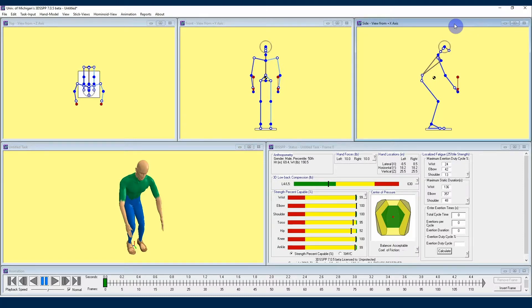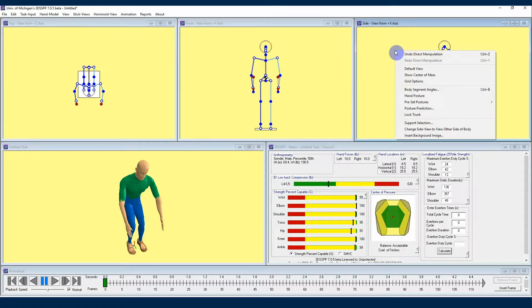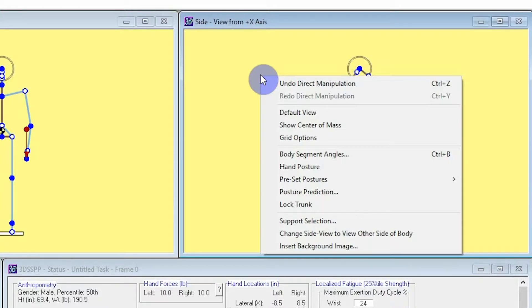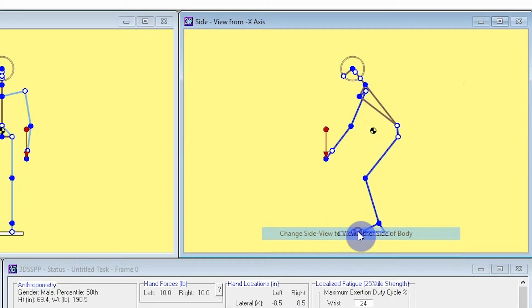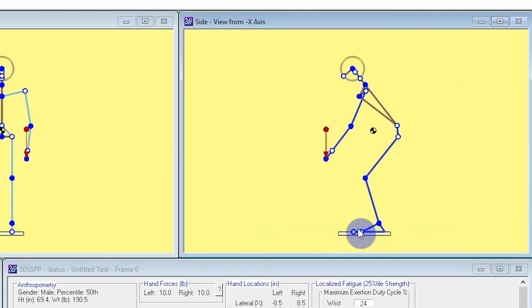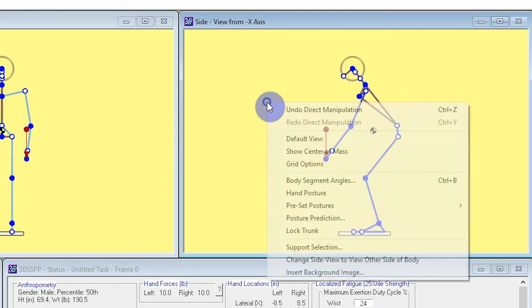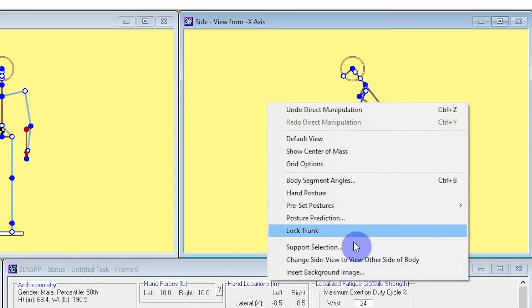By the way, the right side stick view can be changed to the left. Right click in the side view to get to the context menu, and choose the command to show. Note that this is now the view from the negative X axis. I'll change it back now so we can once again look at the positive X axis.